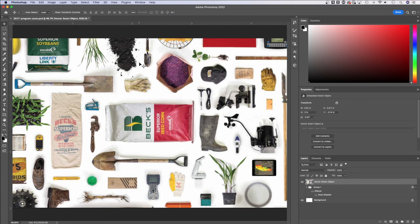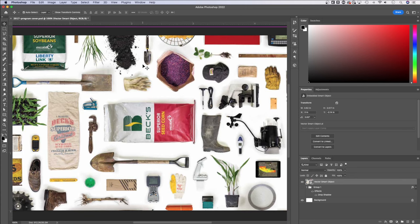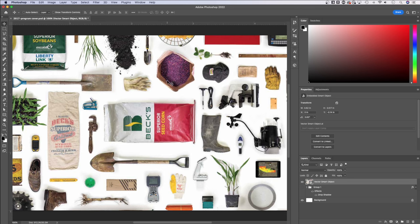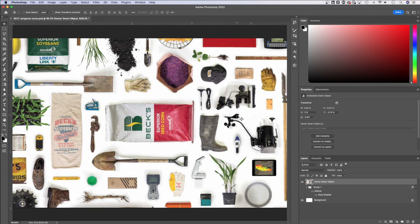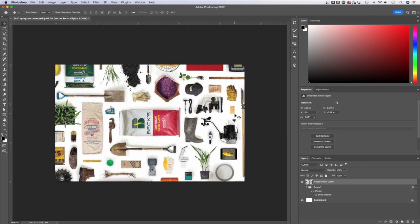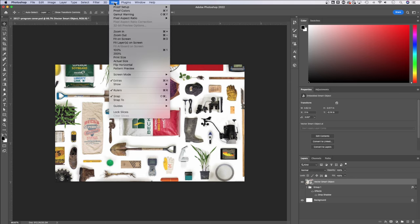You can also zoom into 100% with Command or Control one. So I like to use those two quite a bit. If I want my document to just fit the window, I can use Command or Control zero really quick. If I want to see what that 100% scale is, Command or Control one.